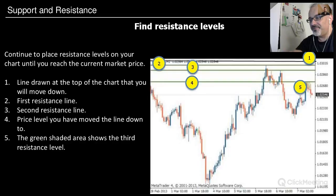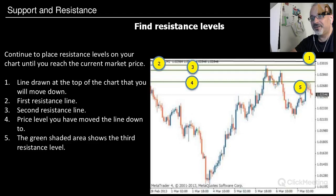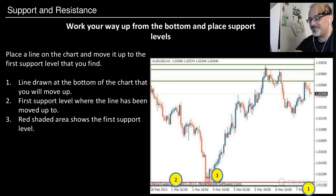Then find the third resistance level: continue placing resistance levels on your chart until you reach the current market price. The numbered steps are: first line drawn at the top, second the first resistance line, third the second resistance line, and the green shaded area shows the third resistance level. Very simple. Now let's move to finding support lines.